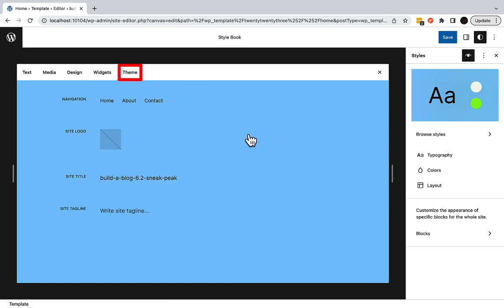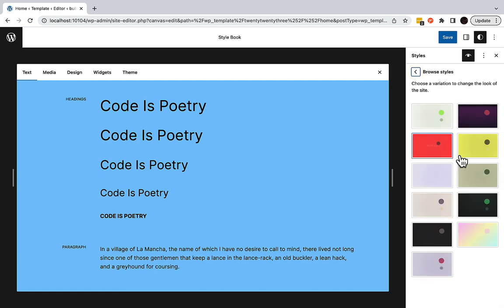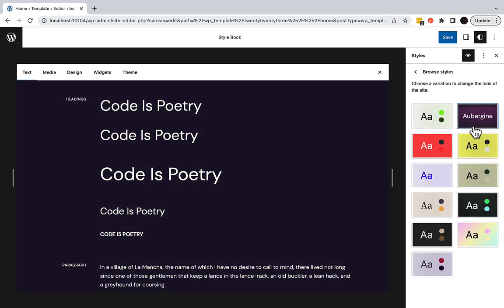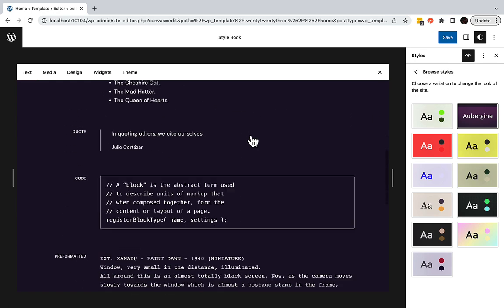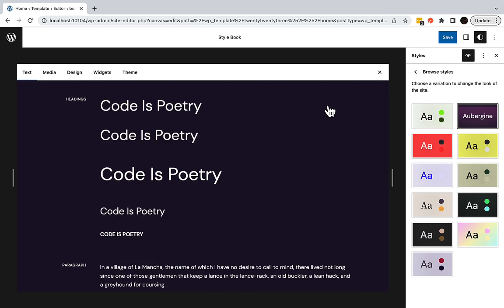You can quickly see the changes you make take effect, all without having any content on your site yet. Any future content I write, or any existing content on my website that uses these styles, will have this style applied to it.